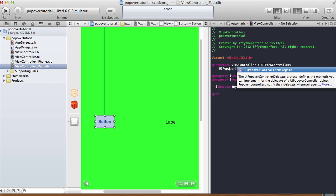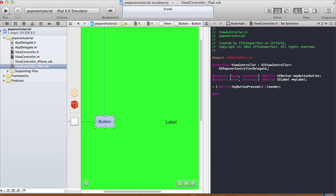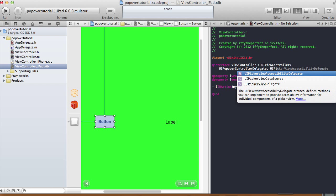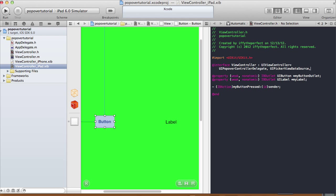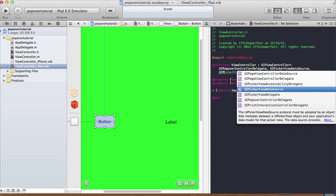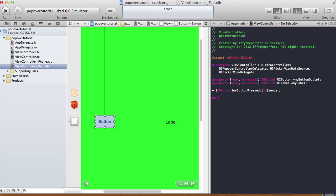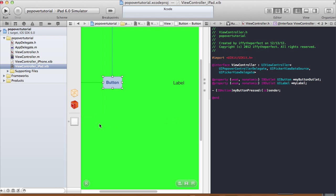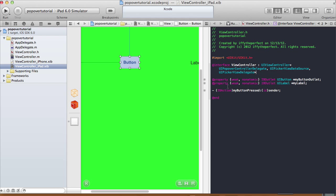A couple more things to add on: UIPopoverControllerDelegate, UIPickerViewDataSource, and UIPickerViewDelegate — because in this tutorial, when you click on the button, what I want to happen is a popover that's going to pop over the button and display a picker view.